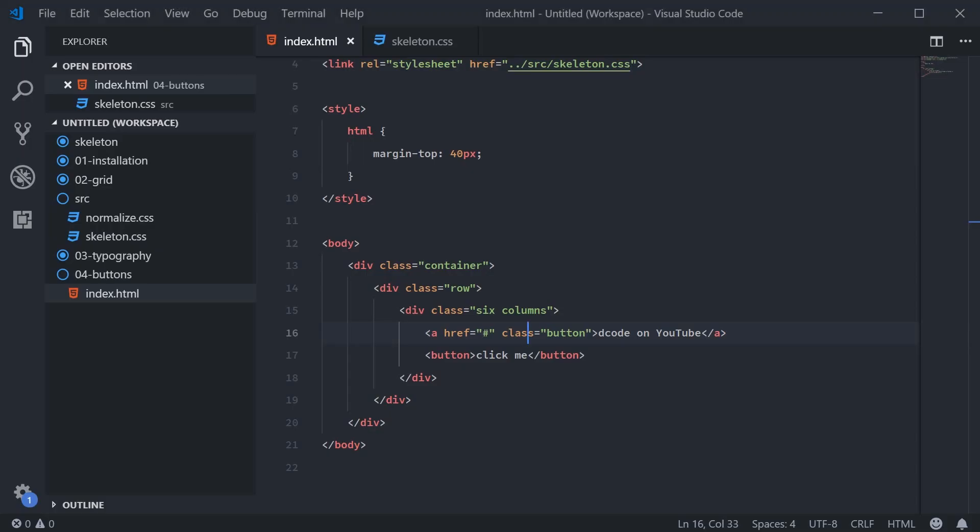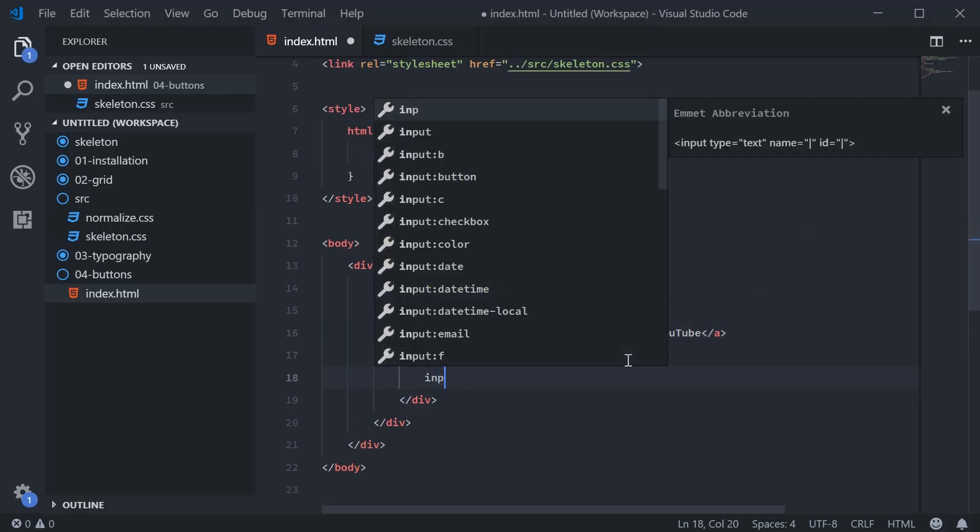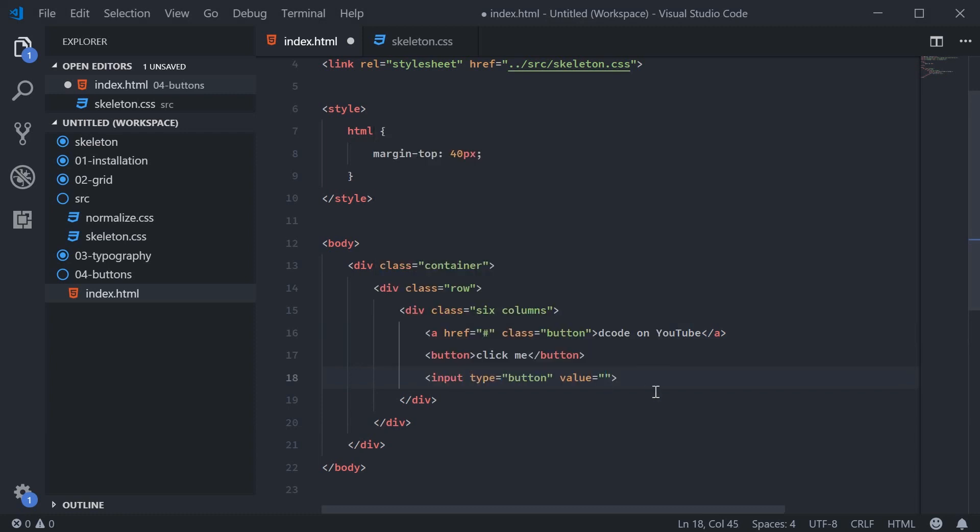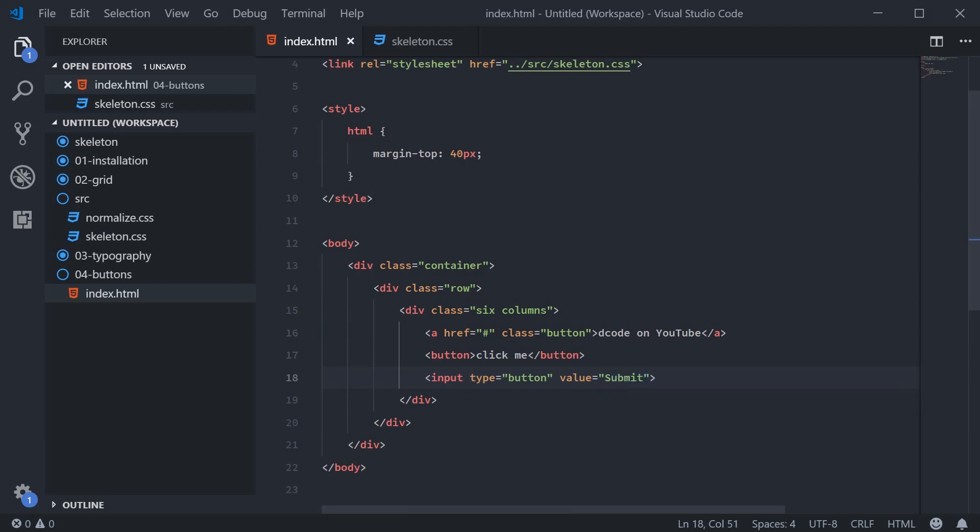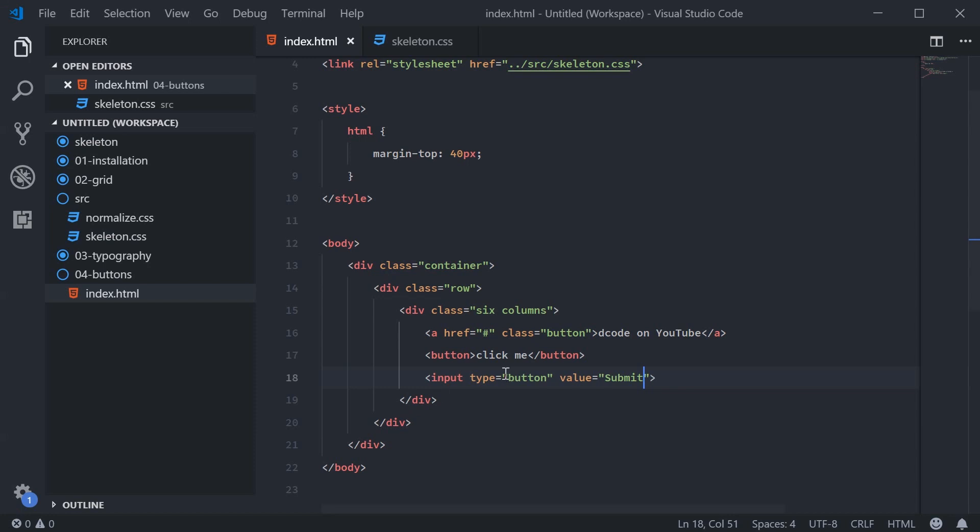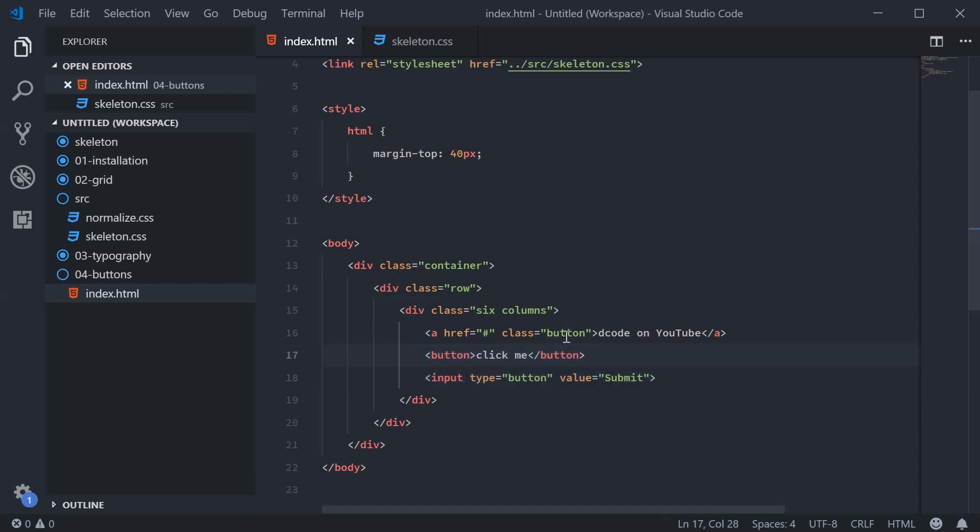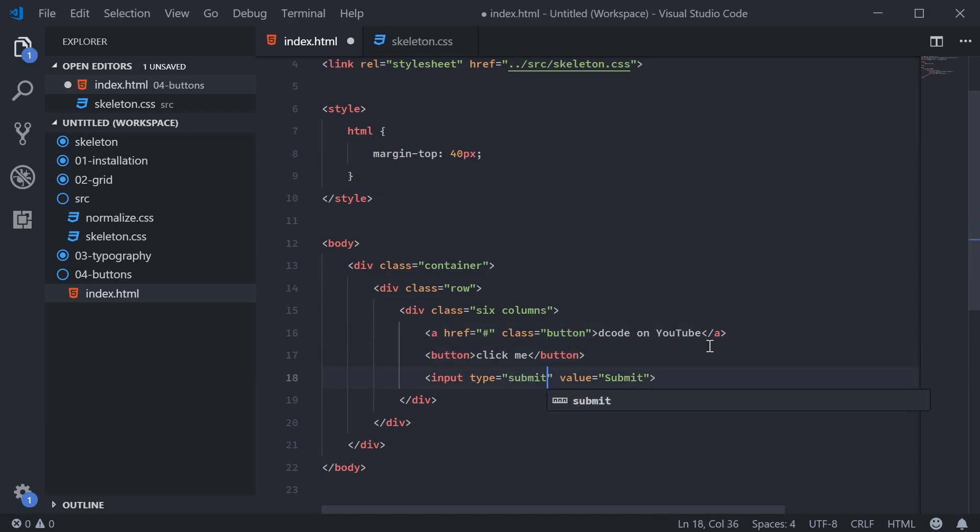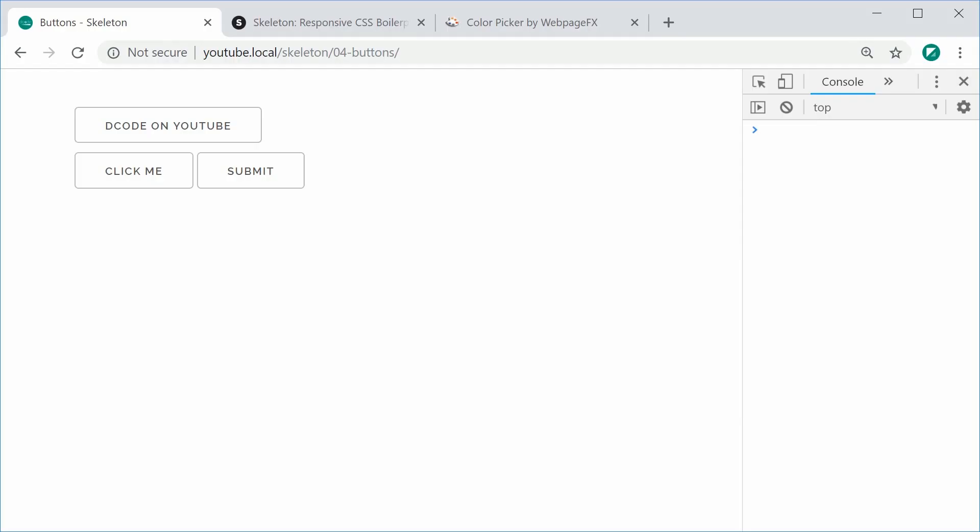I'll also demonstrate real quickly the input with a type of button. And this would just say here submit. And we get the same result. So all this stuff here is automatic, whereas the anchor, you need the class of button. And this also works for the input type of submit. There we are.